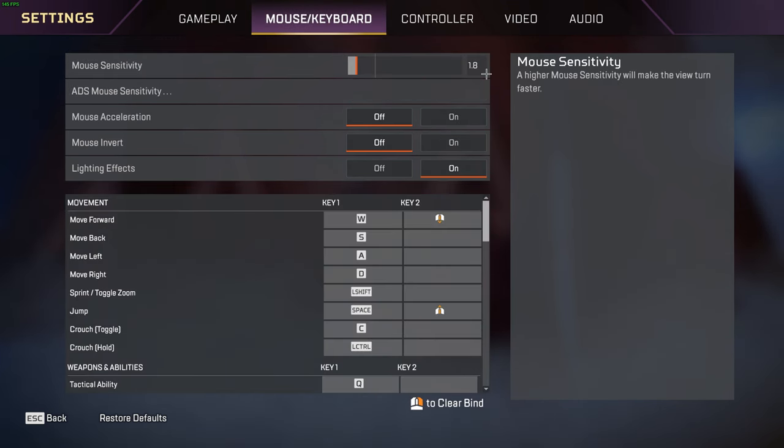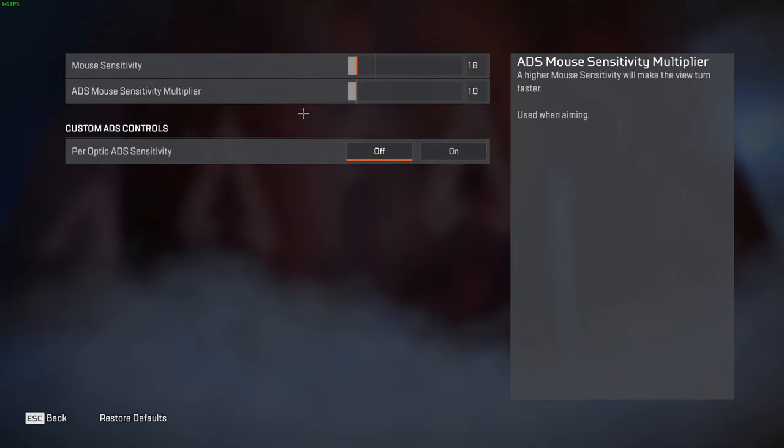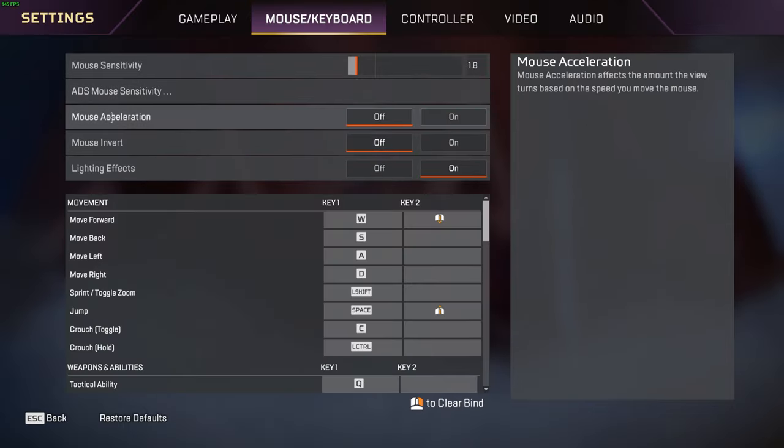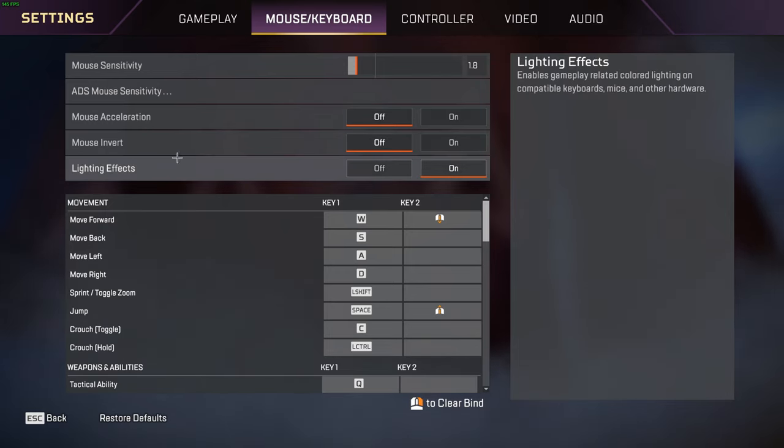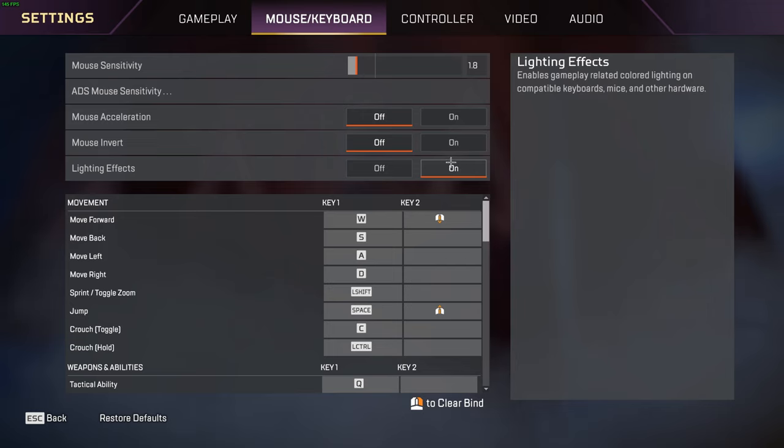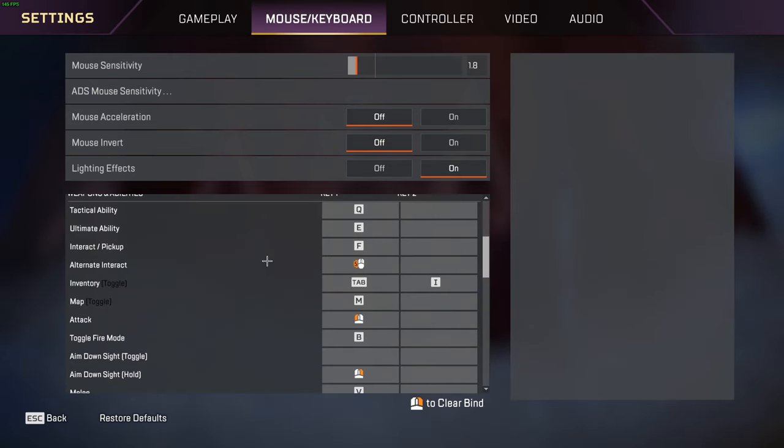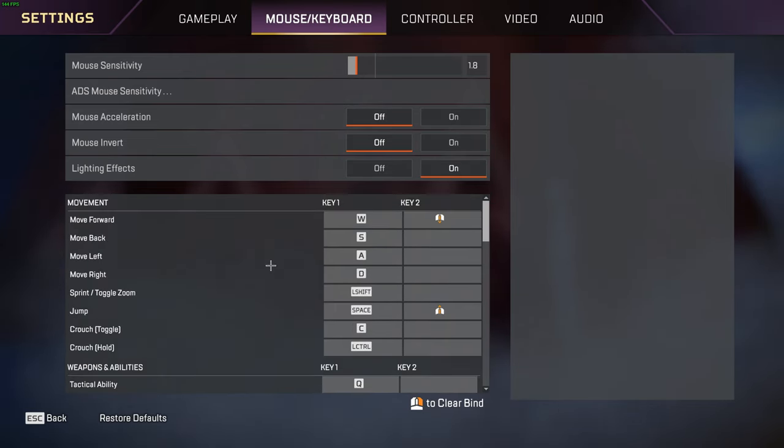Heading to mouse and keyboard now. I personally play at 1.8 sens at 800 DPI, which is around 29 centimeters per 360. My ADS is 1 and my per optic ADS sensitivity is off. Mouse accel I have turned off. Mouse invert I also have turned off. Lighting effects depends on your peripherals - you can turn that off or on. I have that on.